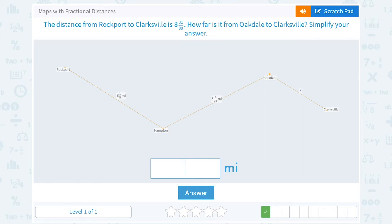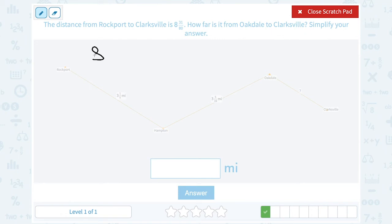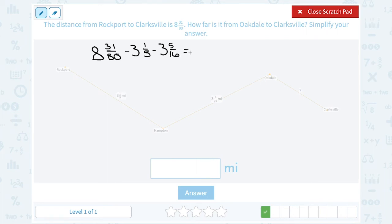The distance from Rockport to Clarksville is 8 and 31 eightieths. How far is it from Oakdale to Clarksville? Simplify your answer. Looking at the map, we'd drive from Rockport to Hampton, which is 3 and 1 fifth miles; from Hampton to Oakdale, which is 3 and 5 sixteenths of a mile; and then finally from Oakdale to Clarksville. Since the entire trip along that route is 8 and 31 eightieths of a mile, we can subtract out those two known parts to find the third segment.